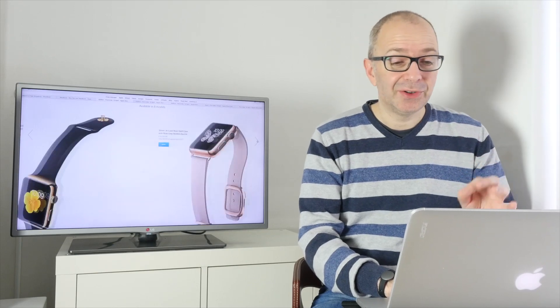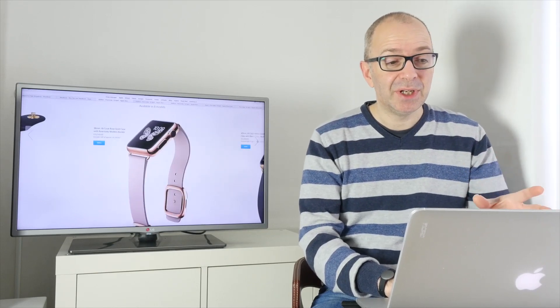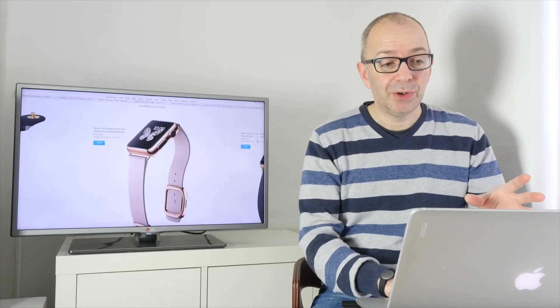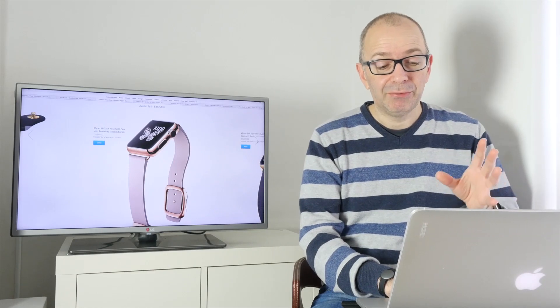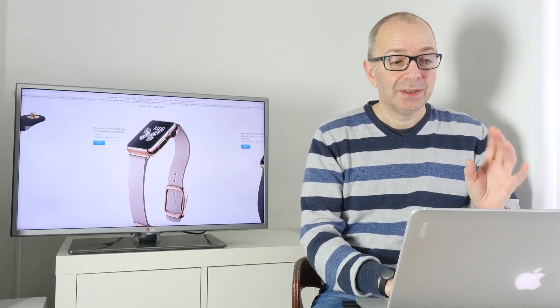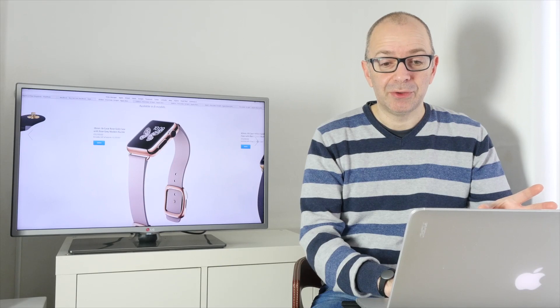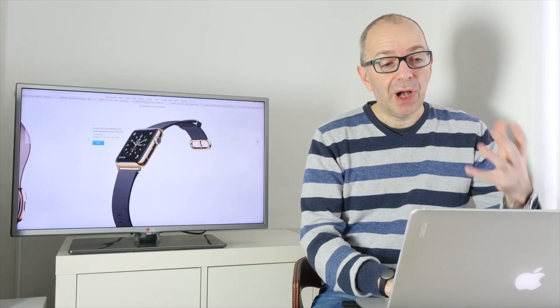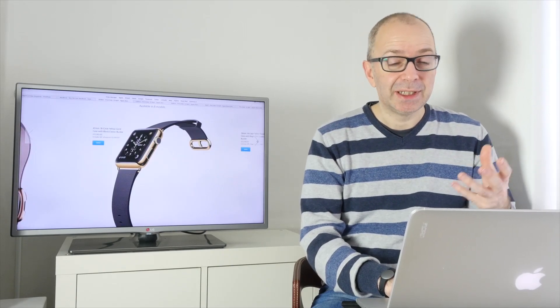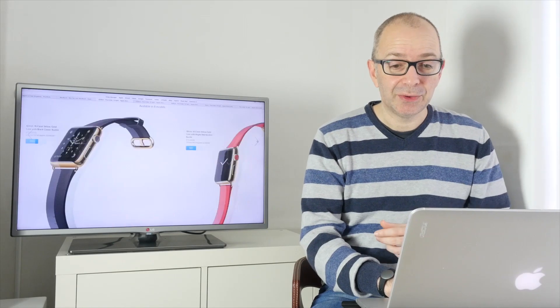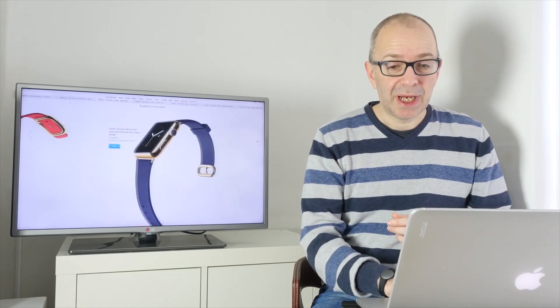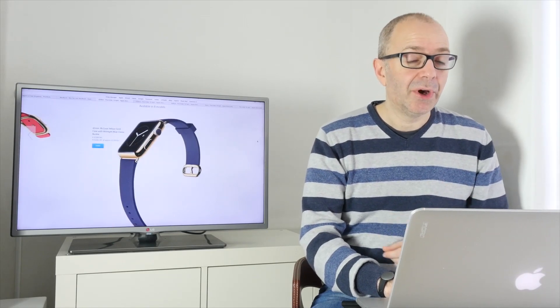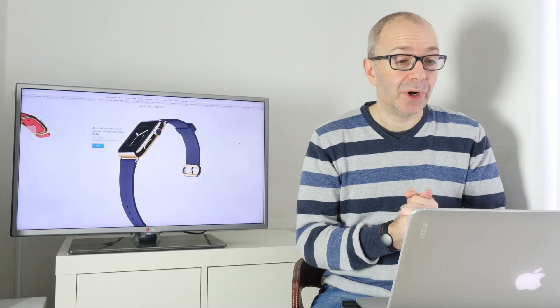This is where things start to get even more expensive. 38mm rose gold with a leather strap and rose gold buckle. This is coming in £13,500. Then we've got other options as well. 42mm, 18k yellow gold, £12,000, and the range tops out really at that £13,500 price point.